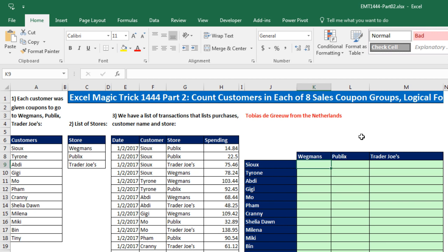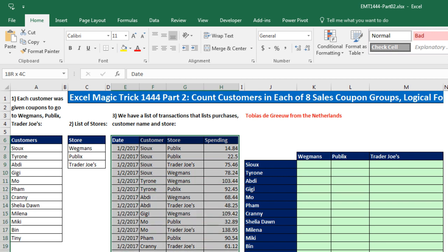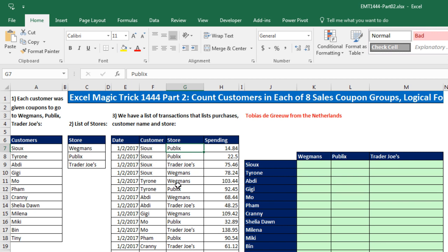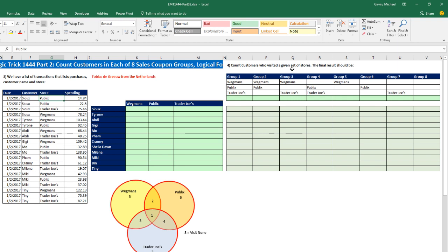Below in the comments, Tobias from the Netherlands had an alternative solution. The setup of the problem is we have a list of customers, and each customer has been sent coupons to three different stores. Here's the coupon redemption table — Sue went to Publix, went to Publix again, went to Trader Joe's and Wegmans. We have eight different groups of all the combinations of how the coupons can be used, and we need to count how many customers went to all three, or just two, etc. We had a cool solution in 1,444, but Tobias had a slightly different take.